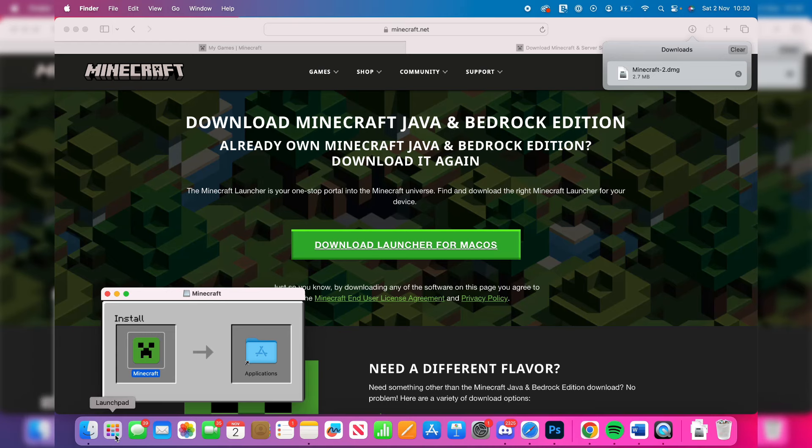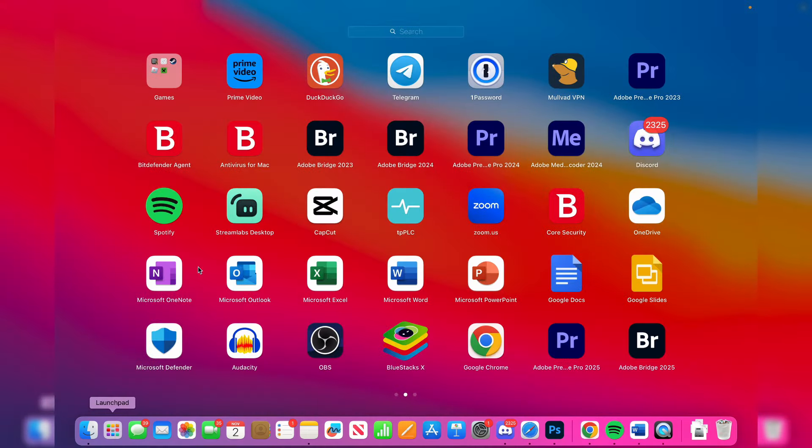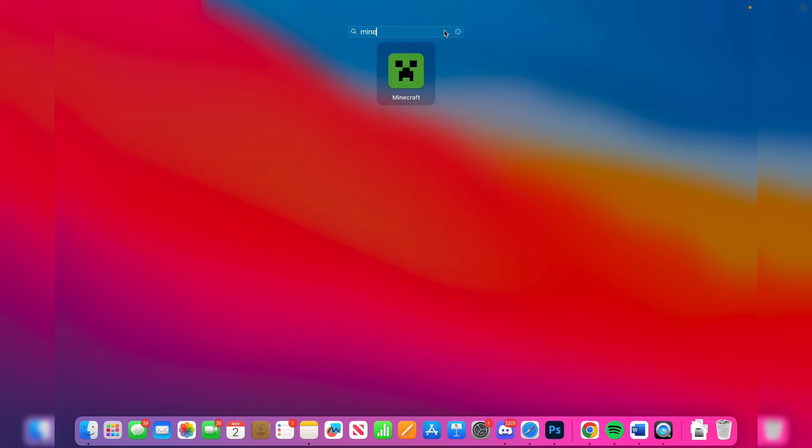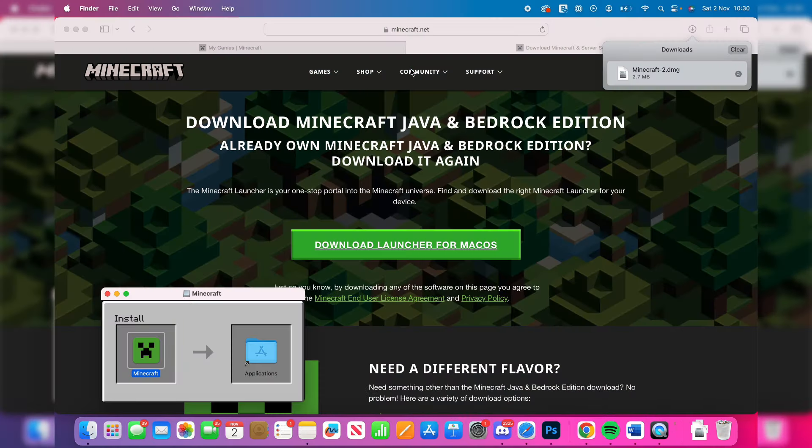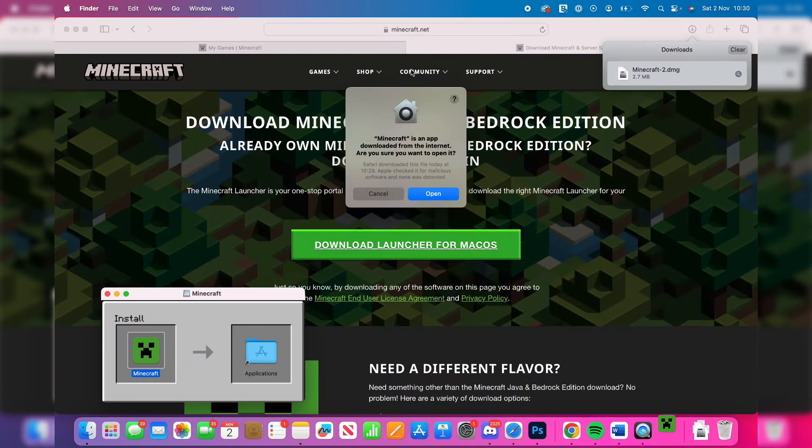Alternatively, you can click on launch pad in your dock. Click on search at the top and type in Minecraft. Then you can click on it.